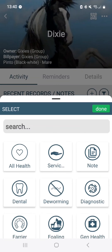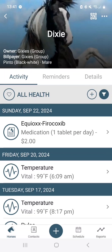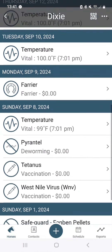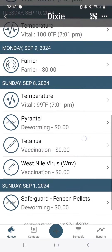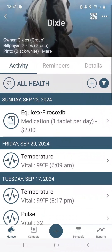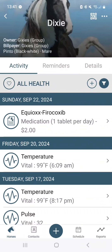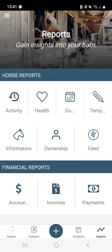We'll hit service records — none on there for her. Coming back, if you want to see all the health records, 'All Health' will include medicines, vitals of any kind, shots, farrier stuff — anything that would be a selection under health records. You can see deworming is on here, vaccinations as well.